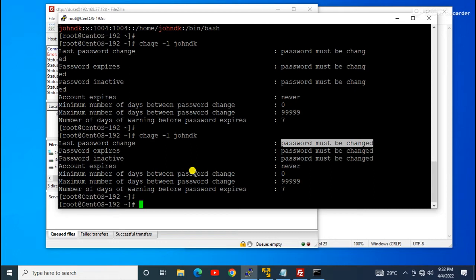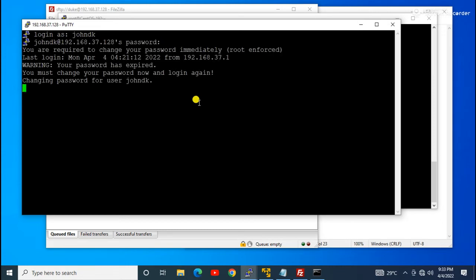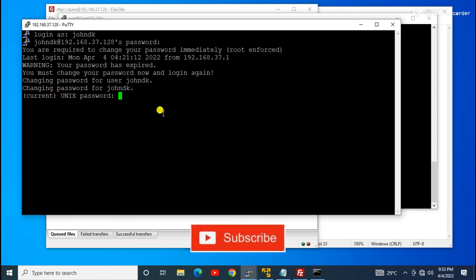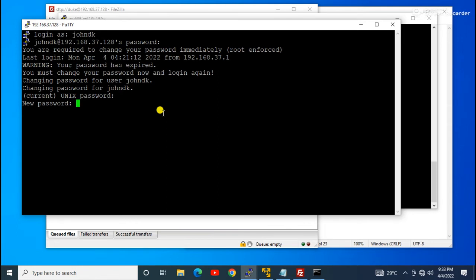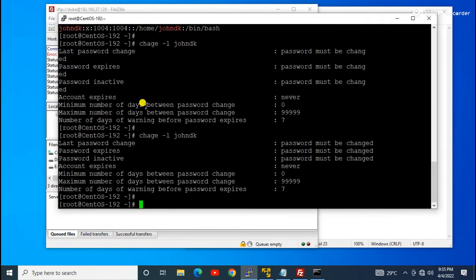The user's password is expired and we need to change it. If you don't have root access, you can directly log in to the server using the johndK user. When I log in, it confirms 'your password has expired' and prompts for a password change. I provide the current password, then the new password, and the password is successfully changed.